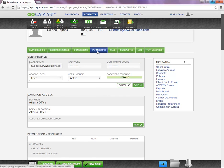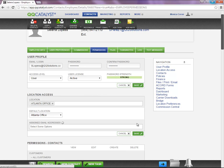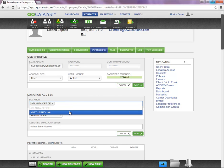Under the Permissions tab, in Location Access, you can provide an employee with access to one or multiple locations.